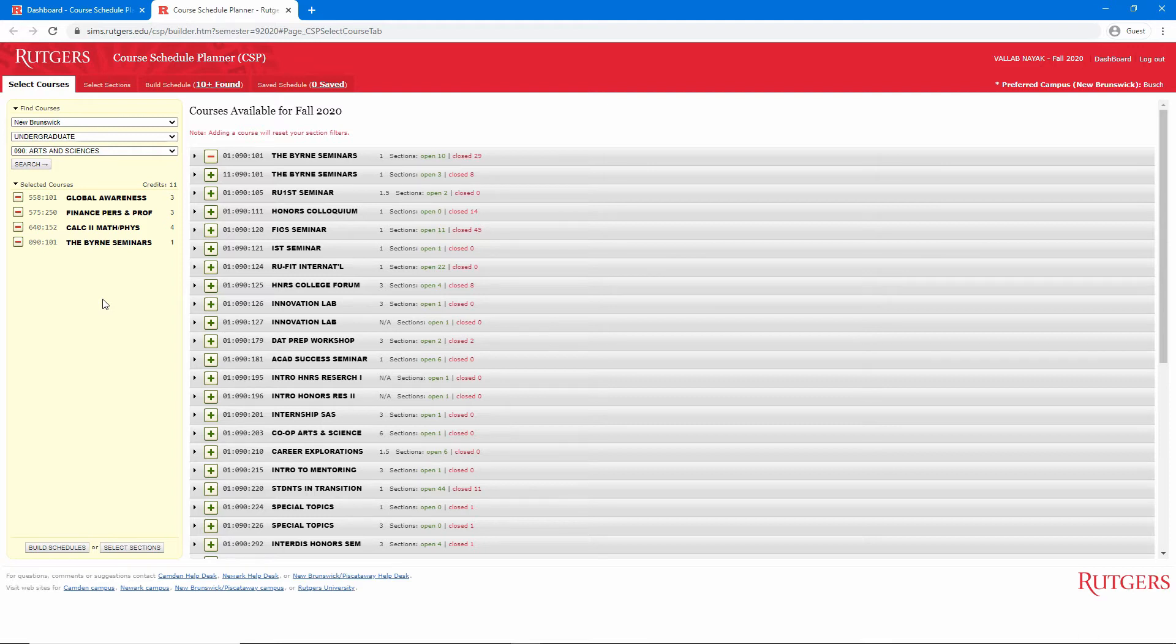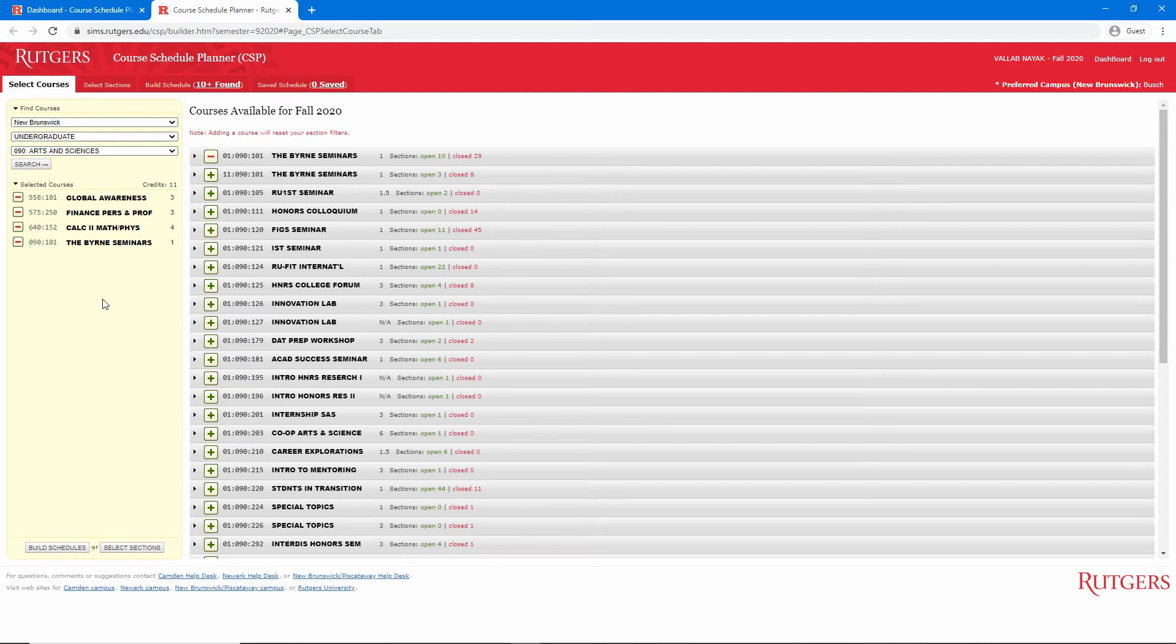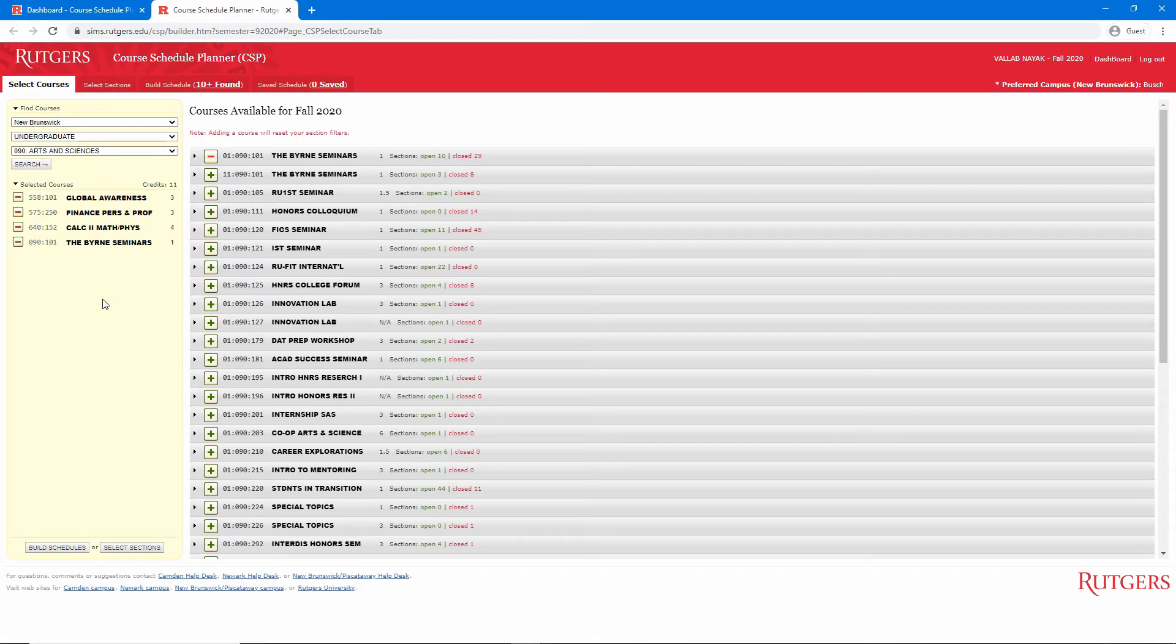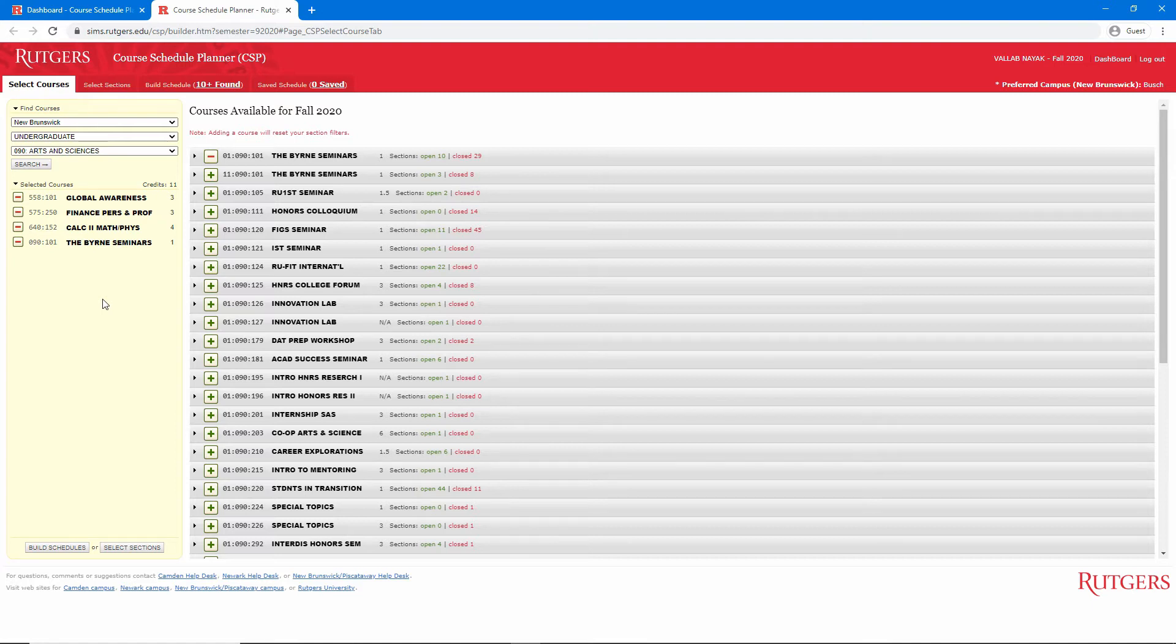I also want to reiterate how important it is to create a realistic schedule and check prereqs and course restrictions. Course Schedule Planner does not check for these things, so you need to do so. When preregistration opens, classes can fill up very quickly, and you don't want to get an error message on WebReg because you created a schedule that you are not eligible to have.